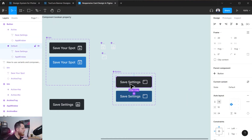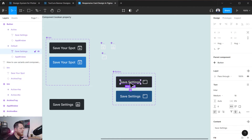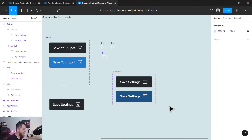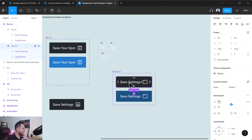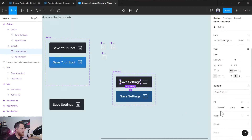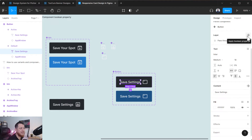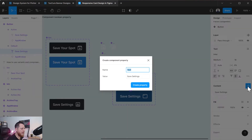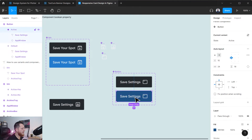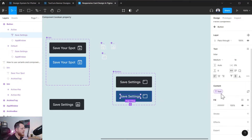Now we're going to set the text property. We're going to click on the text over here, and in the content area you can see a small icon that says 'apply text property'. Let's apply it and use 'text' as the name for the property. Then for the other variant we have to do the same. So we have set the text property.